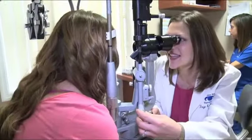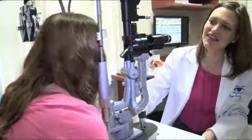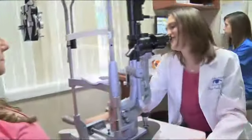You take a donor cornea from somebody who unfortunately died but donated their eyes, take their cornea and suture it into place onto the patient so they have an entirely new cornea.